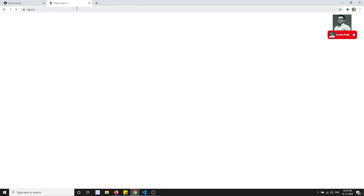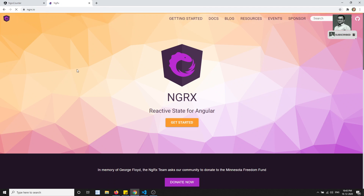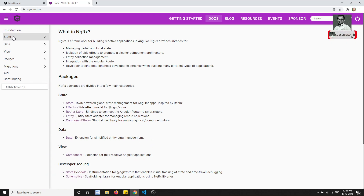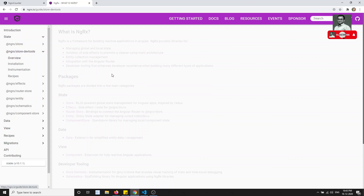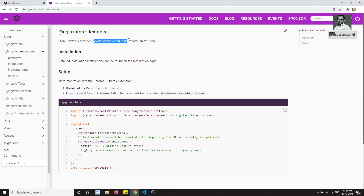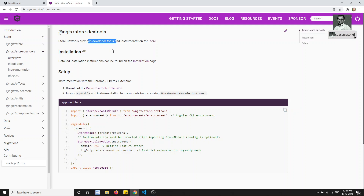Let's go to the NgRx docs. Under the store section, the first one is NgRx Store and the second one is NgRx Store DevTools. This provides developer tools and instrumentation for the NgRx store — meaning we can debug the state. If anything goes wrong, we can debug the code using the Store DevTools.